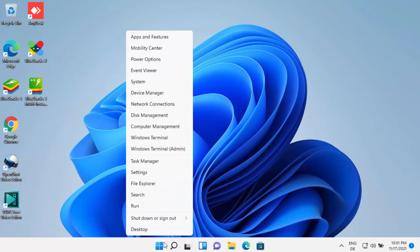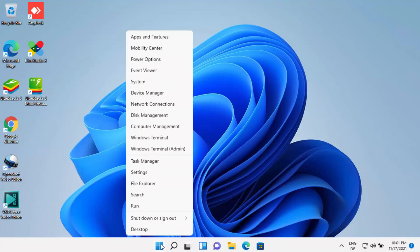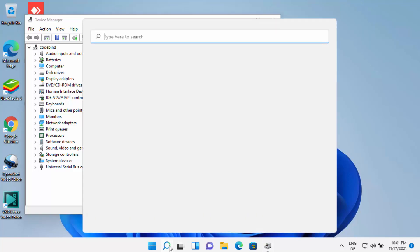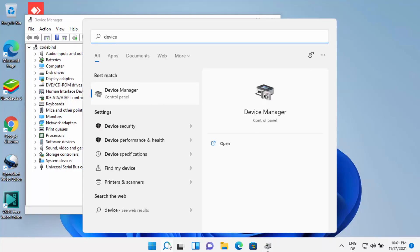First of all, you need to open the Device Manager. You can open it by right-clicking on the Windows Start icon — that's the right-click, not the left-click — and you'll see the option that says Device Manager. Otherwise, you can also search for Device Manager in the search bar and click on it from there.